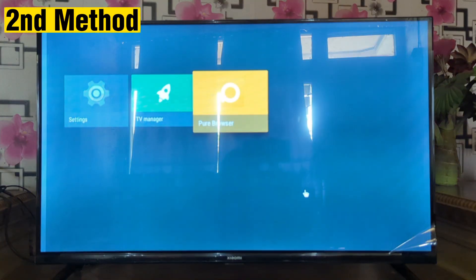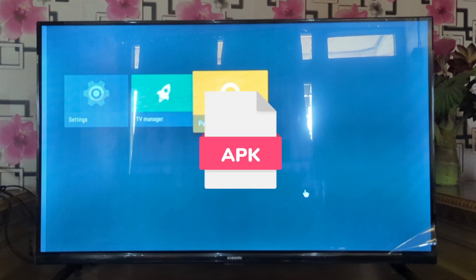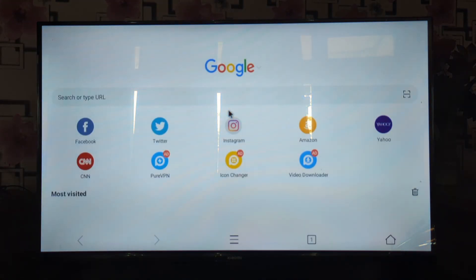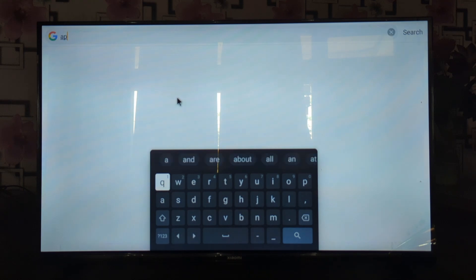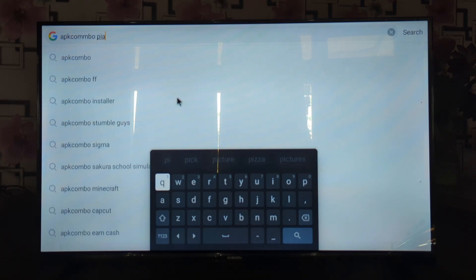Obtain the PIA VPN APK file. Since smart TVs generally do not support direct installation of VPN applications, you need to obtain the PIA VPN APK file. APK files are the installation packages used by Android devices. Open your smart TV browser and type 'appcombo PIA VPN', then click Enter.